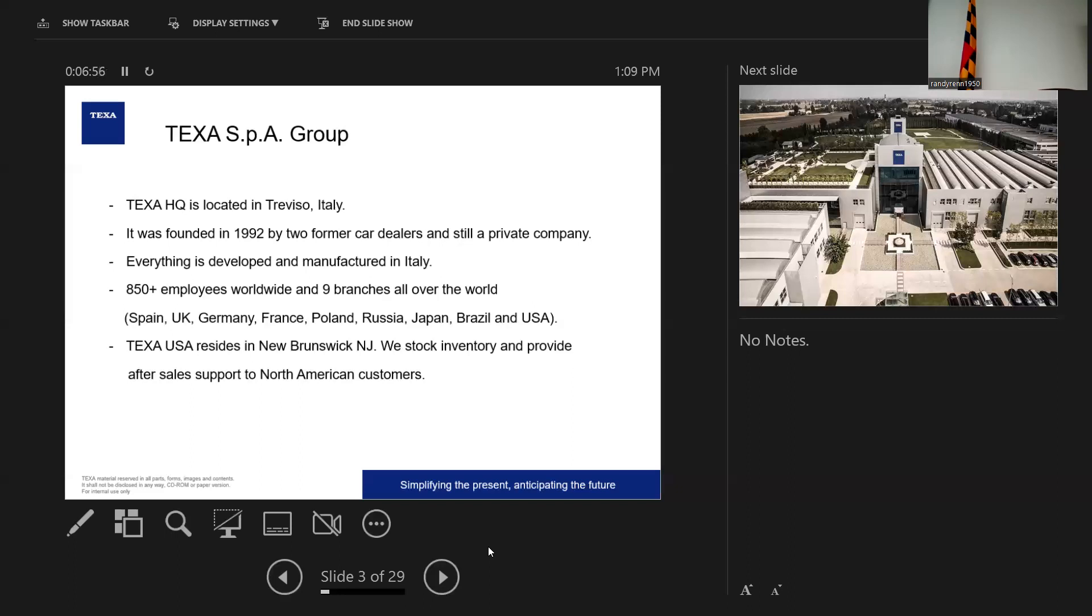And that's kind of where TEXA is today. We've been doing it as long as ECMs have been out there on multiple different things. We have a little less than a thousand employees. We have global branches in Spain, UK, Germany, France, Poland, Russia, Japan, Brazil, and the U.S. We have distribution everywhere over the world in some form or fashion.